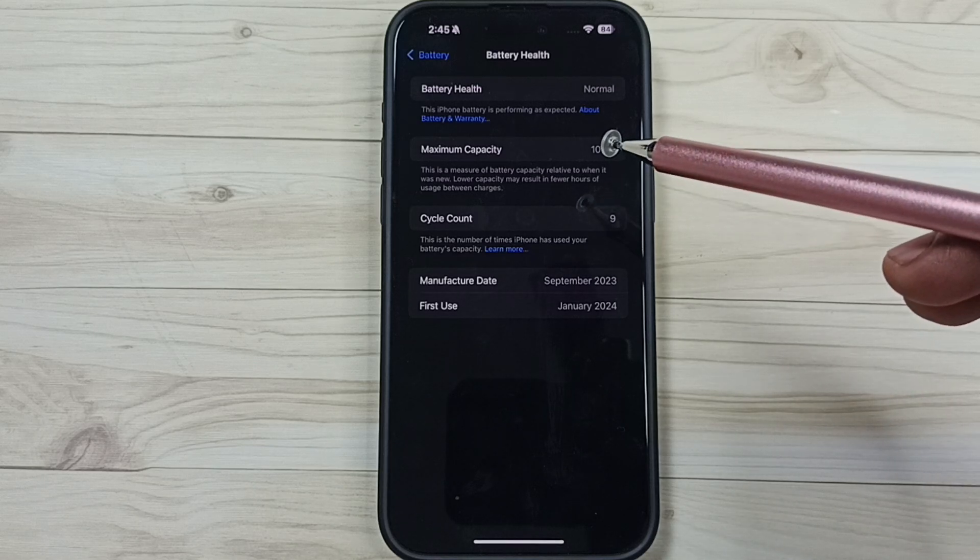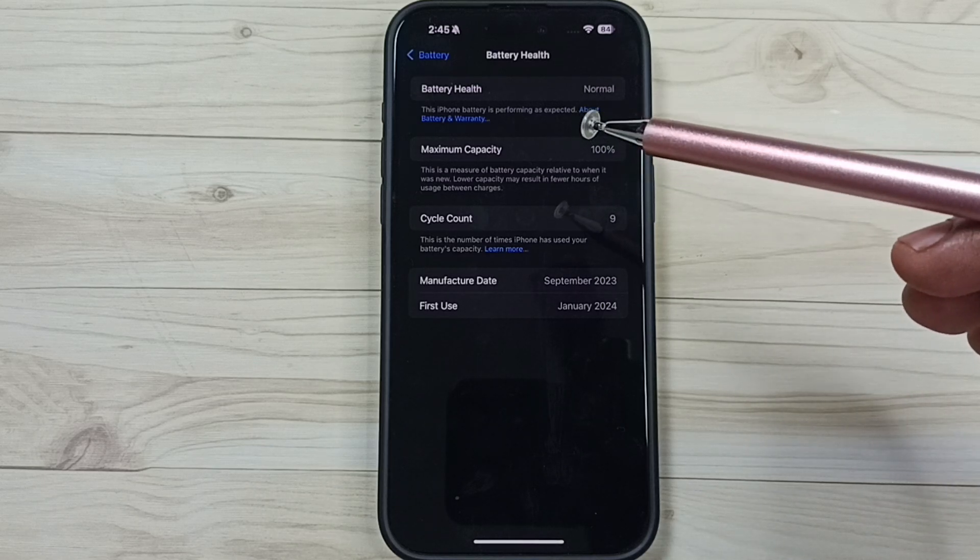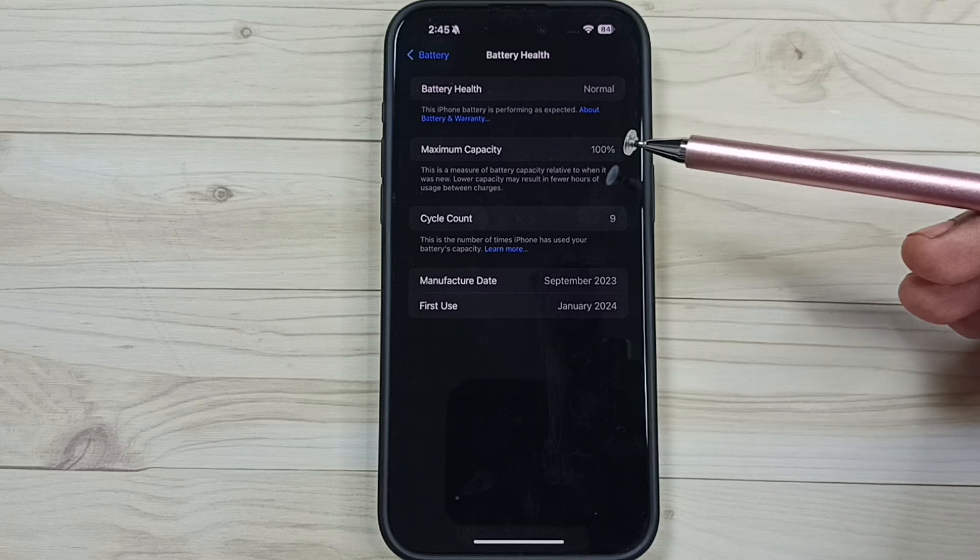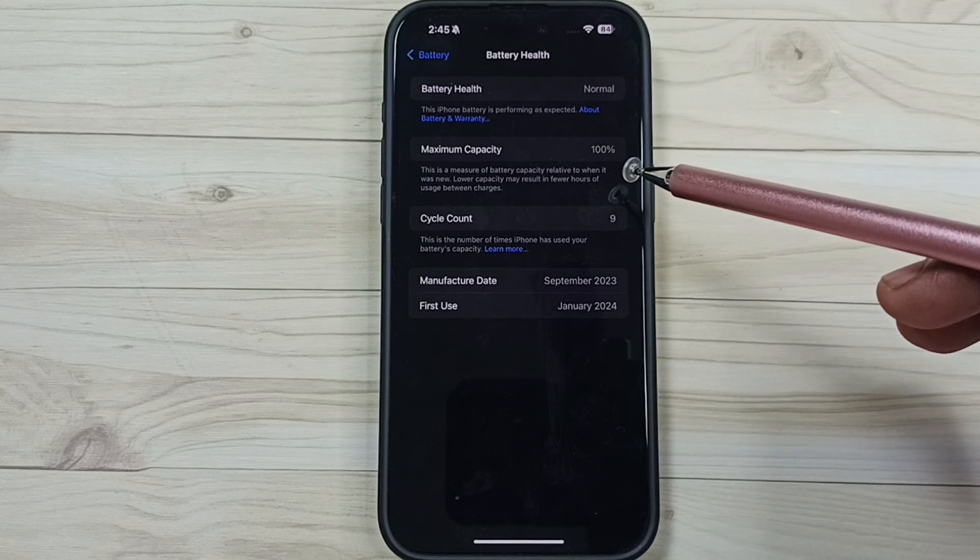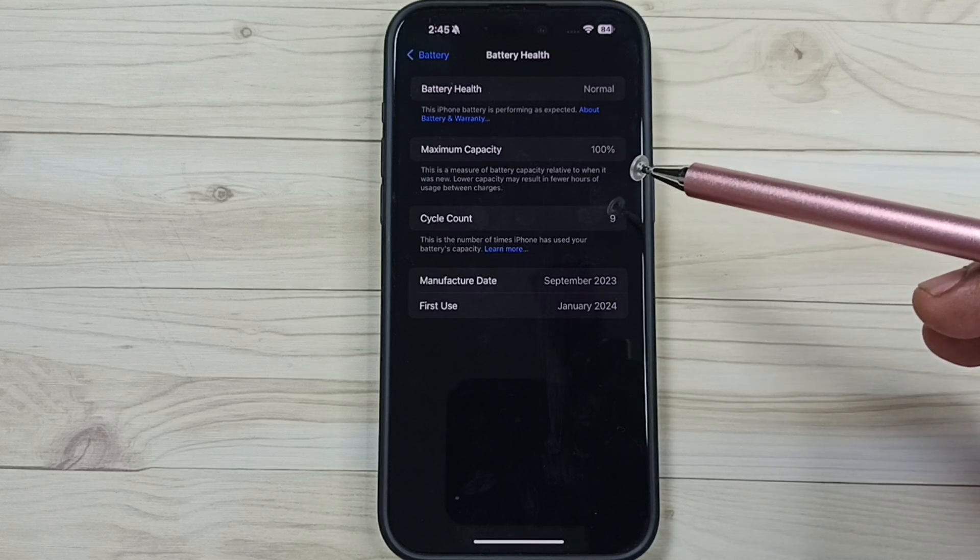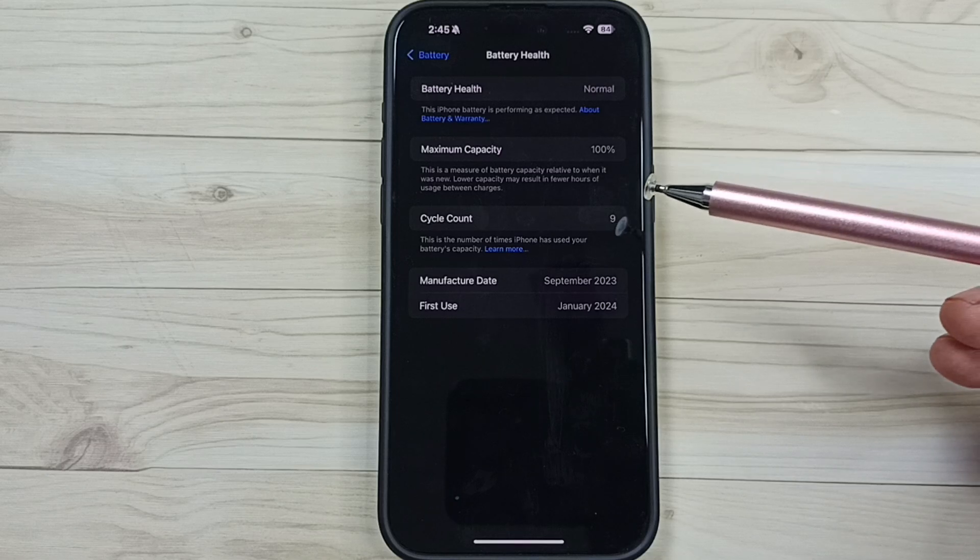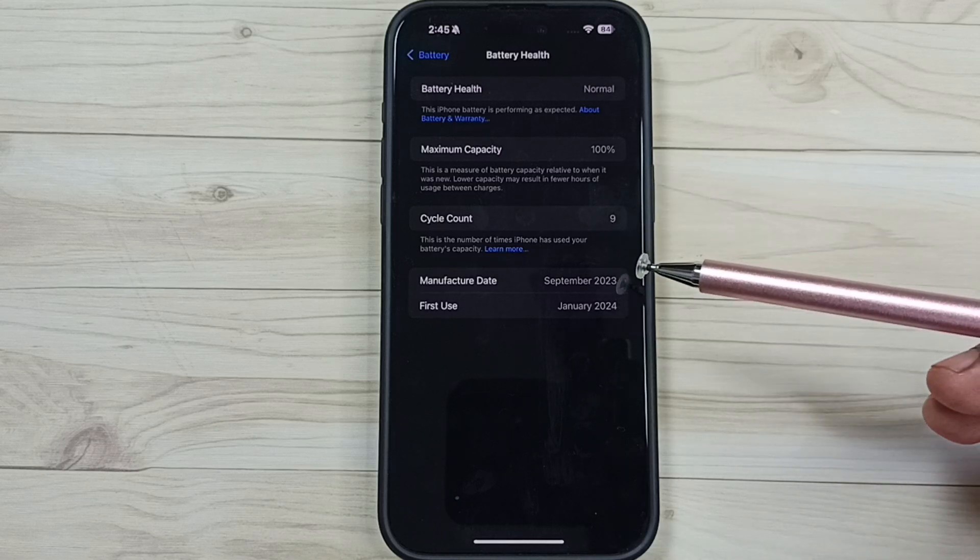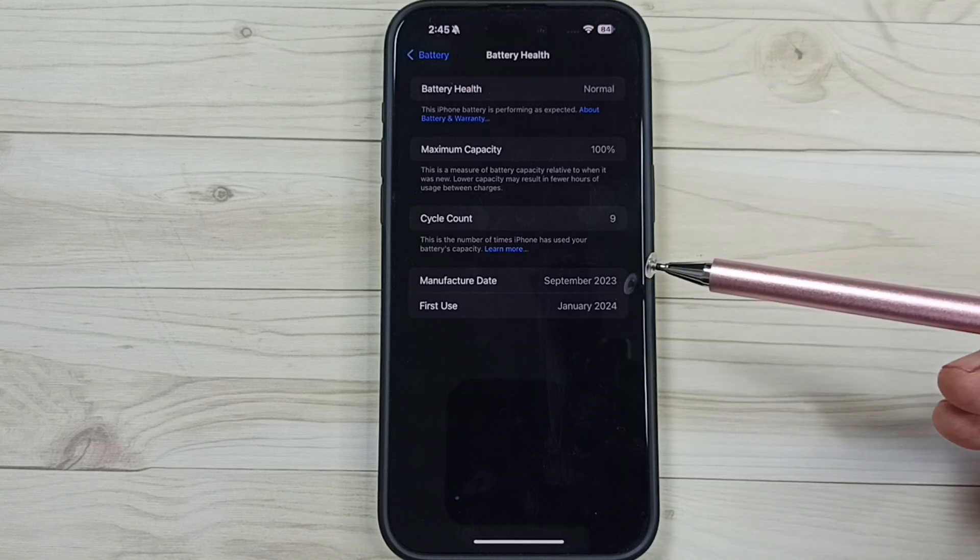If it's between 50 and 75%, that means this is an average battery. If it's below 50%, that means this is a bad battery and you have to replace the battery.